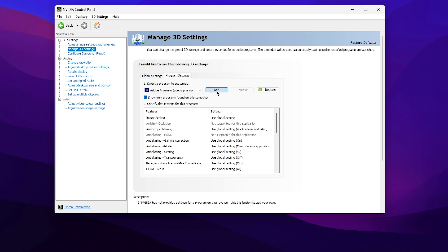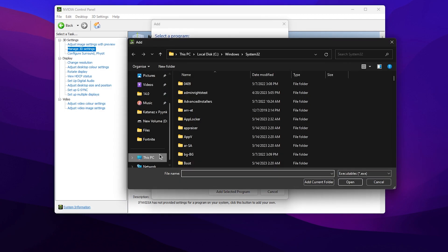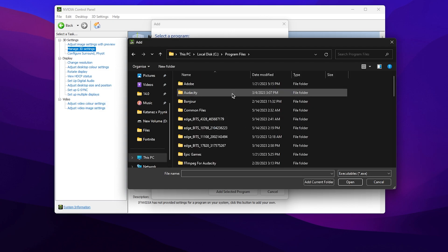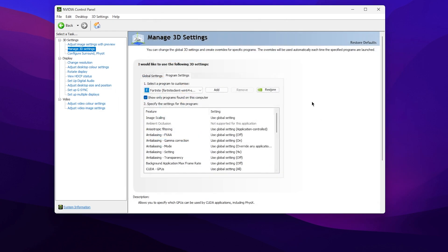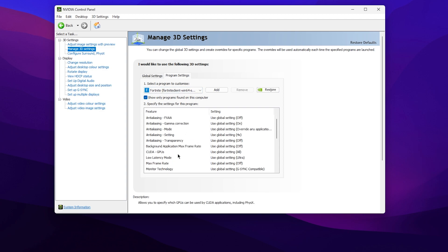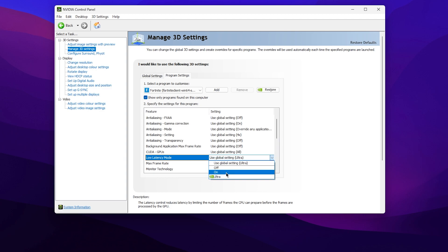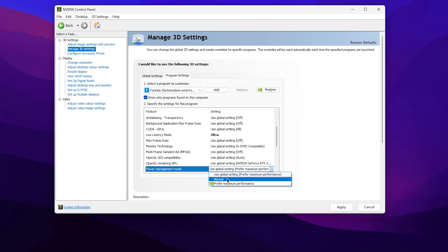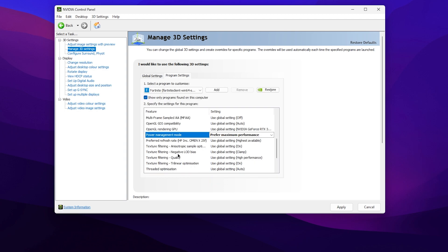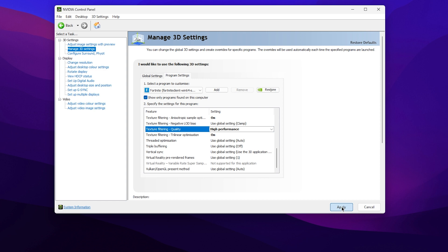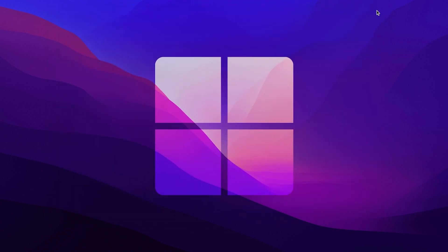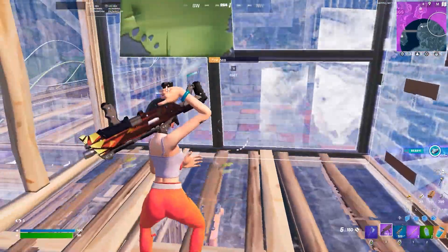Now go to Program Settings, click the Add button, and add Fortnite to the list. Click Add, then Browse, and open the directory where you installed Fortnite — go to C drive, Program Files, Epic Games, Fortnite, FortniteGame, Binaries, Win64, and add the Fortnite exe file. Once added, apply the same settings as in Global Settings: set Low Latency Mode to Ultra, Power Management Mode to Preferred Maximum Performance, and Texture Filtering Quality to High Performance. Click Apply and close the Nvidia control panel.